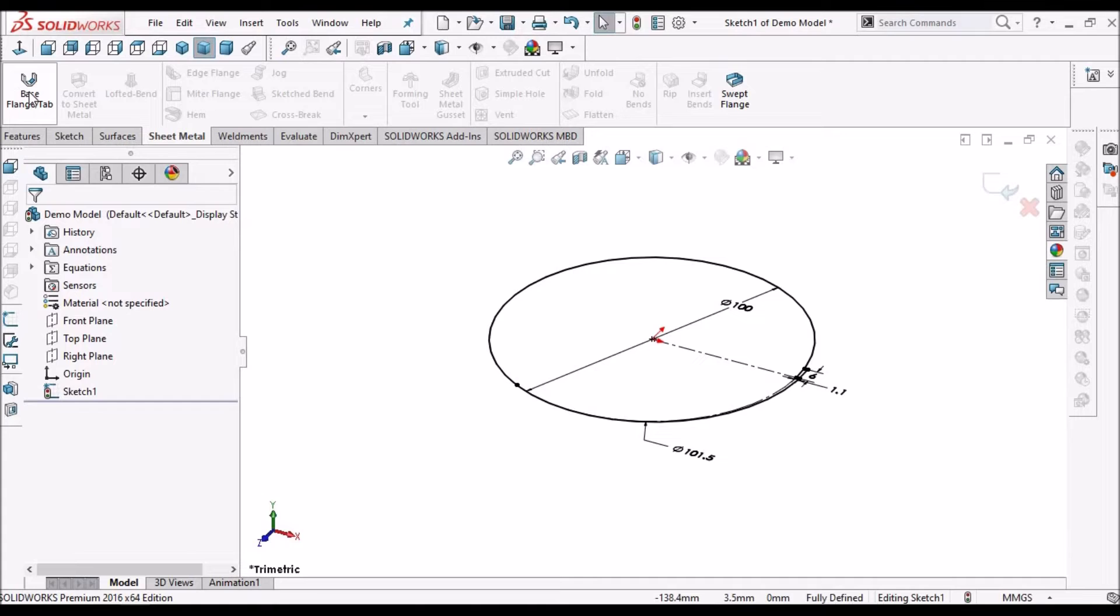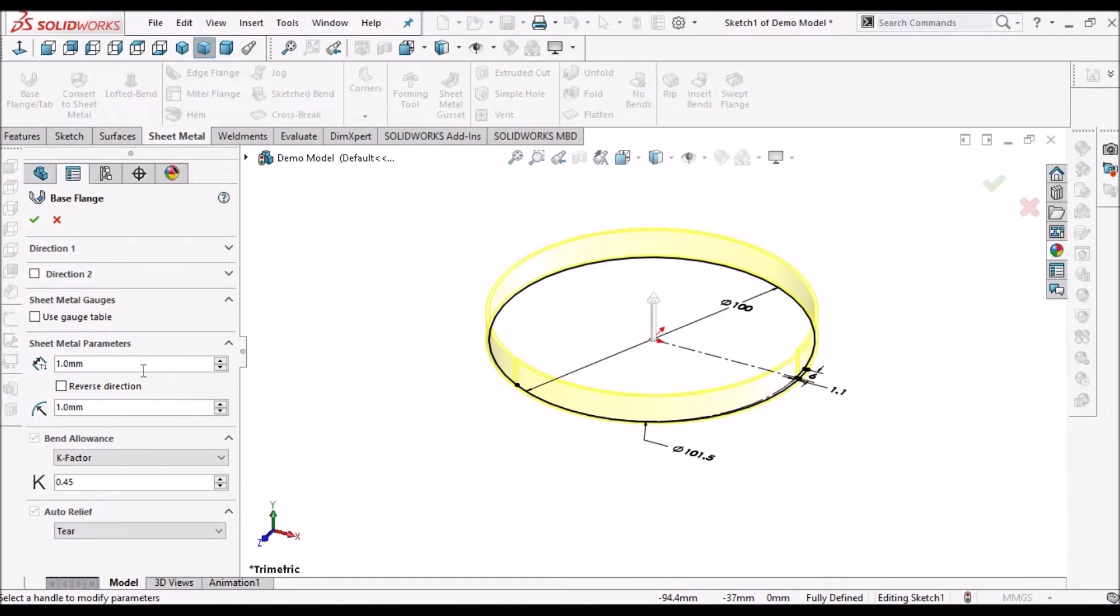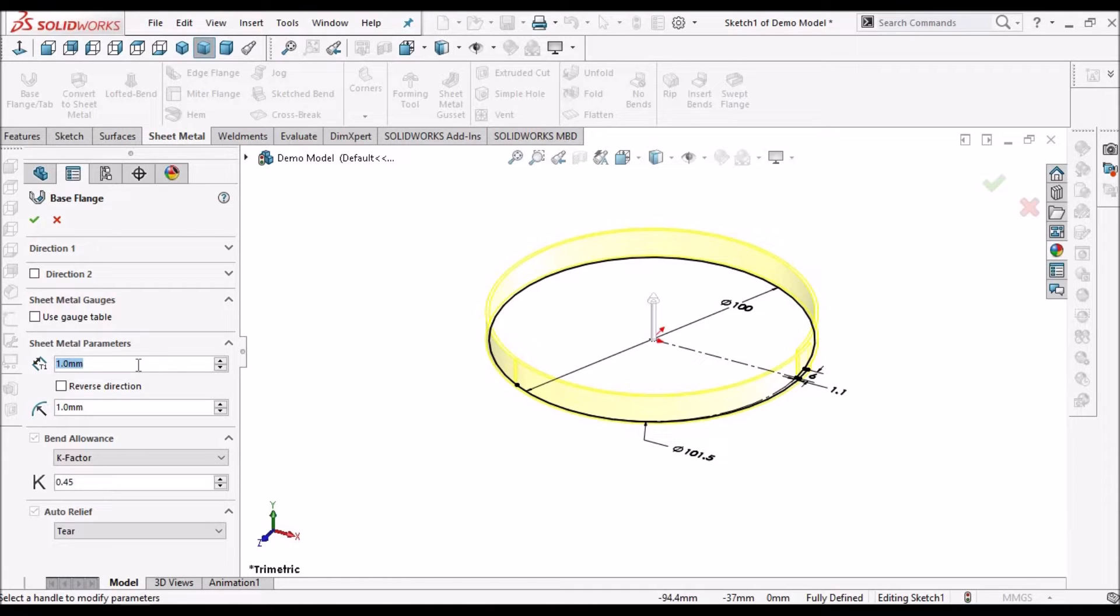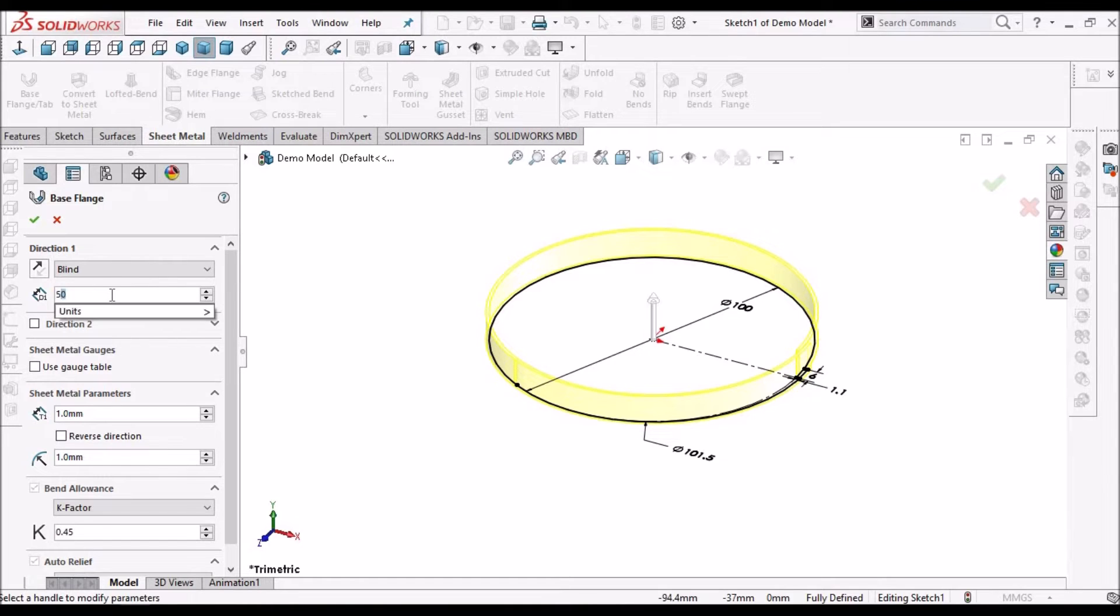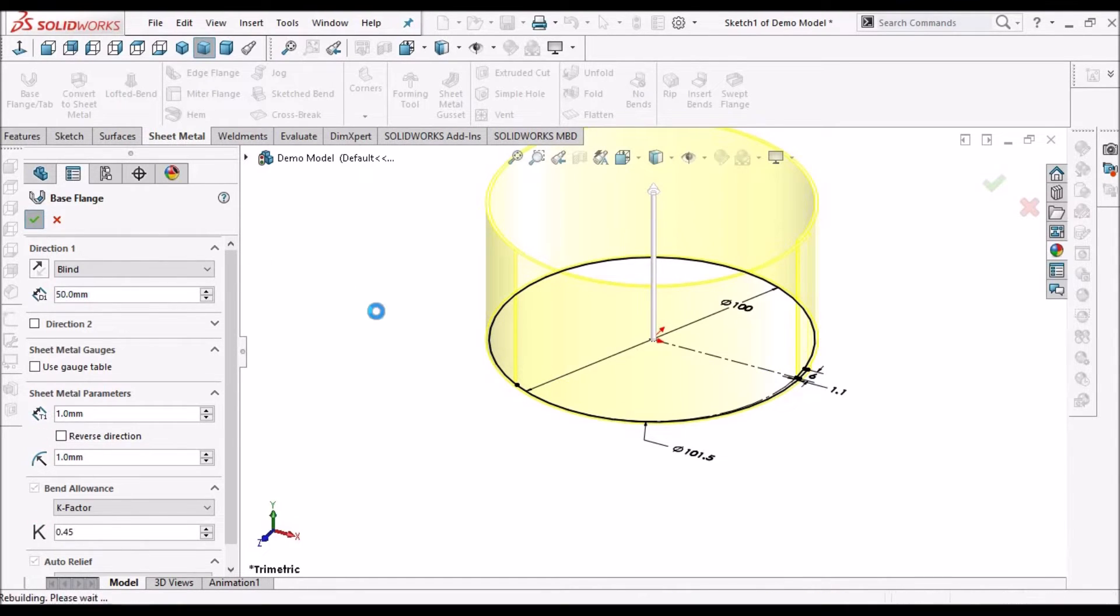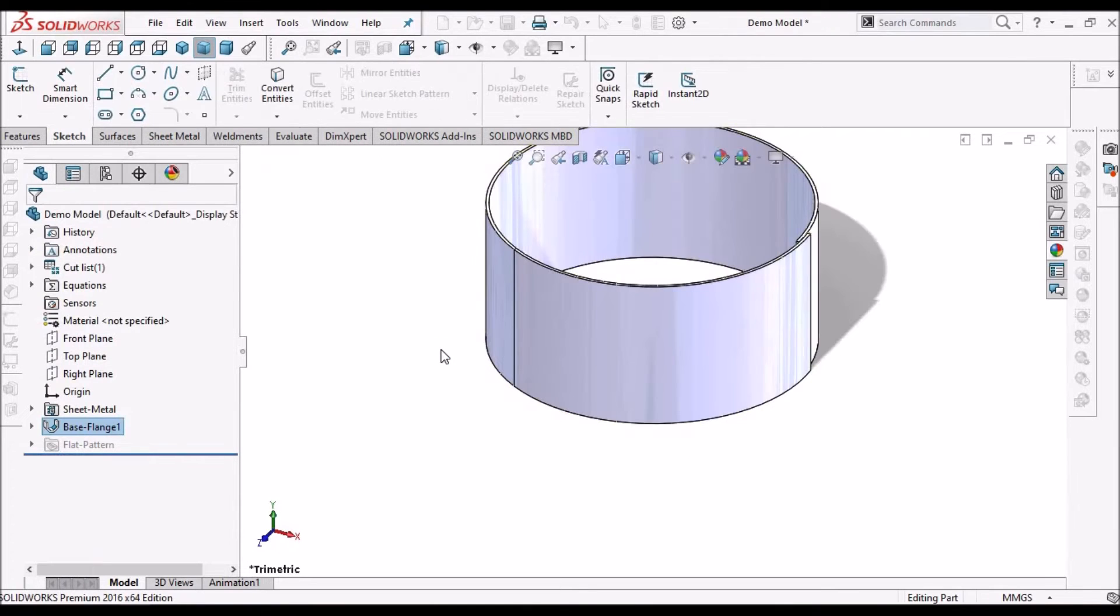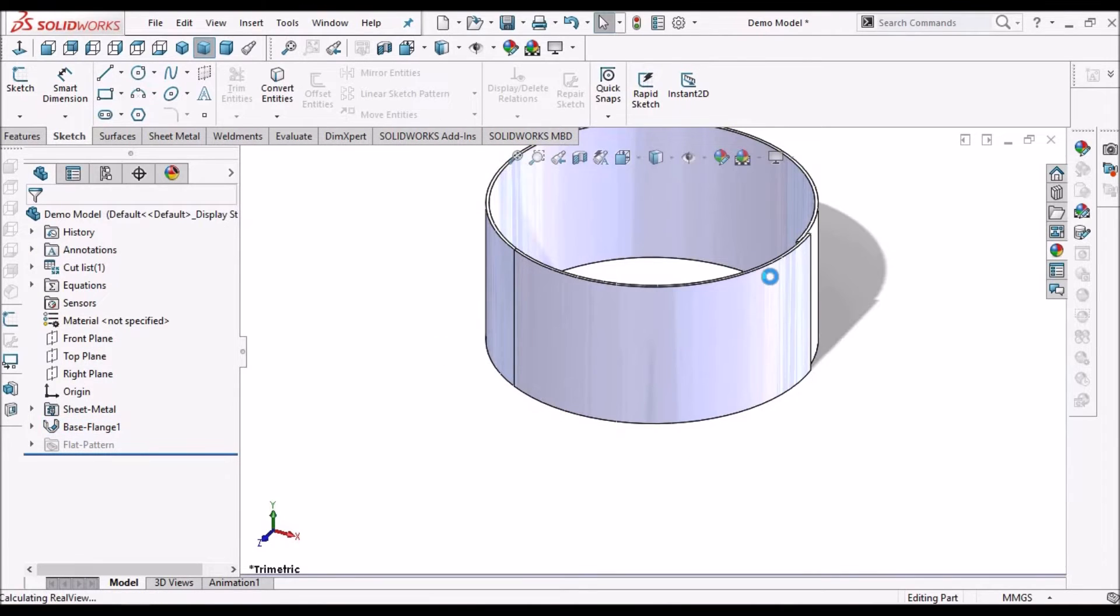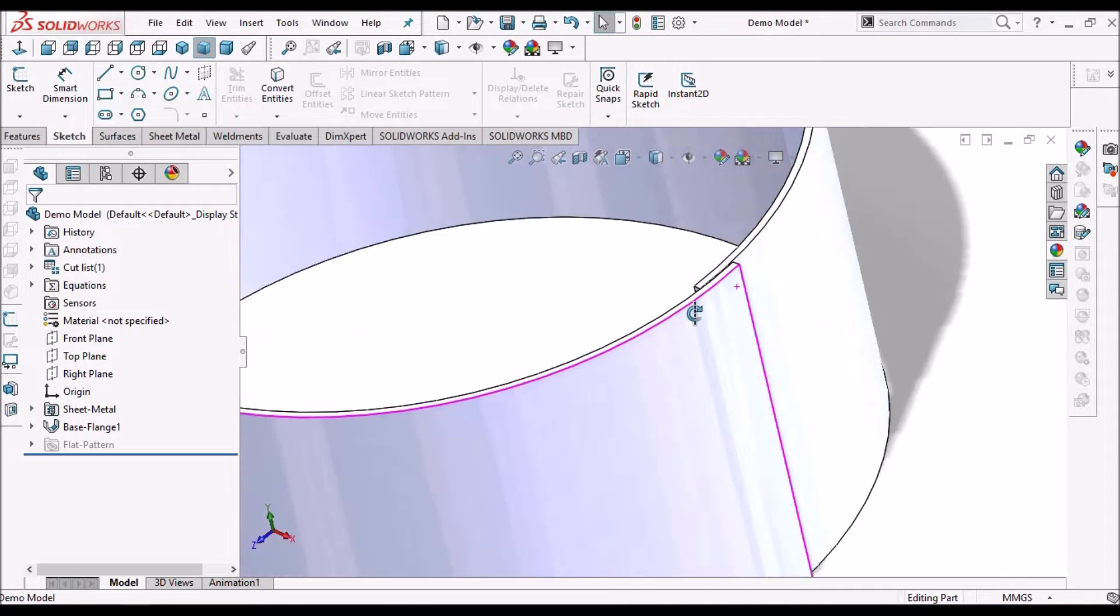Go to sheet metal module, select base flange. So sheet metal thickness I have taken 1 mm, and radius it takes as default, and height is 50 mm. See here.